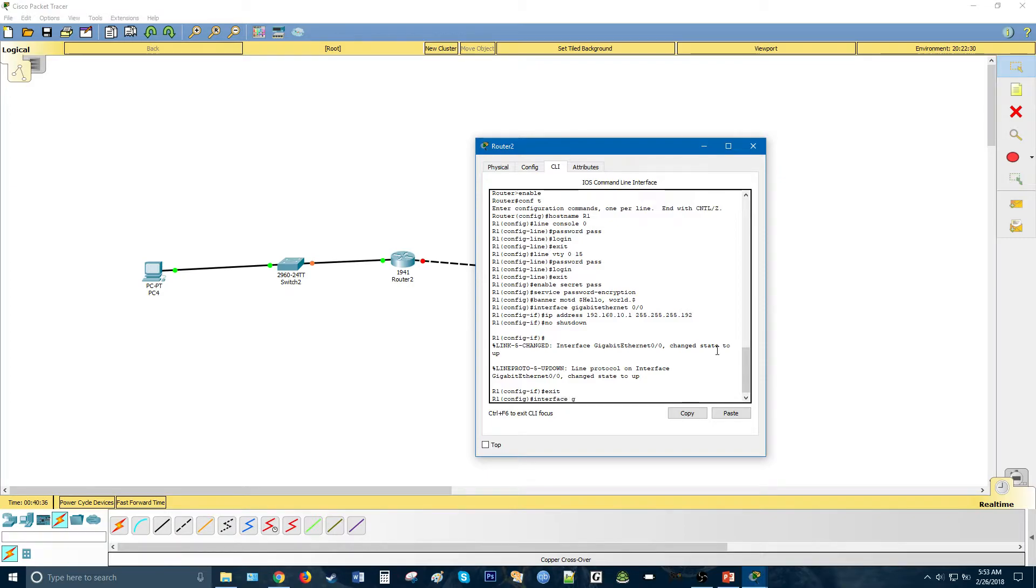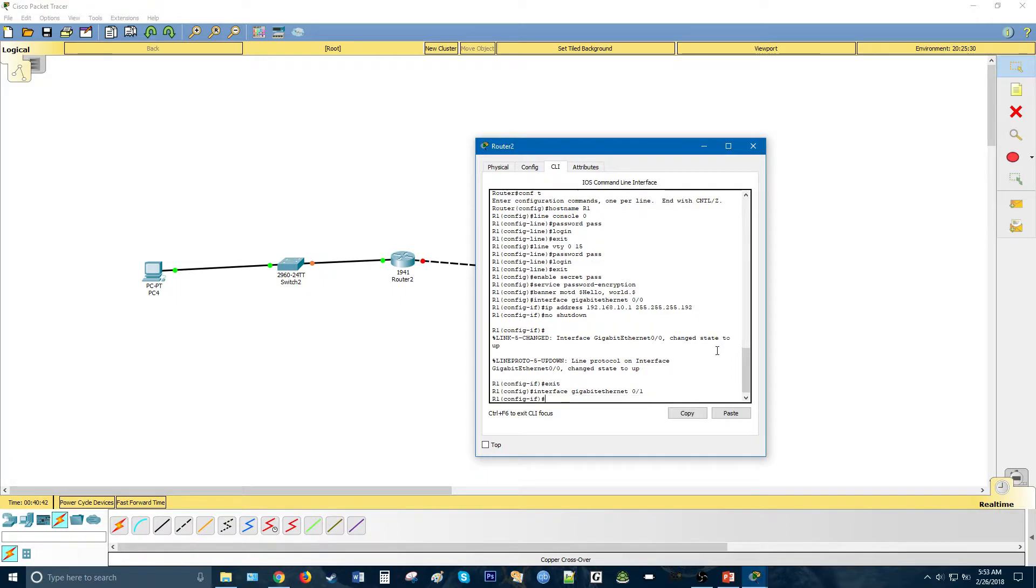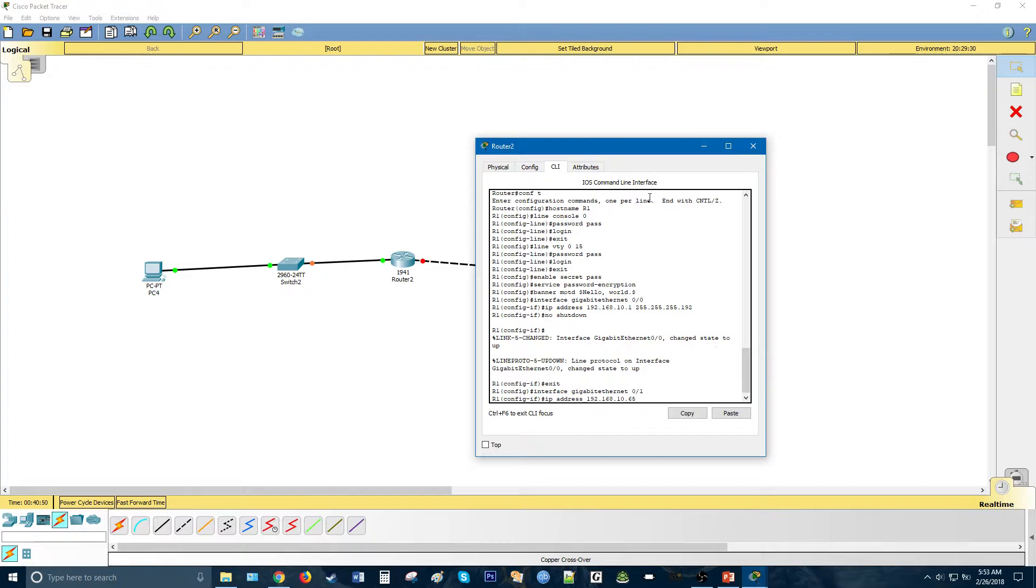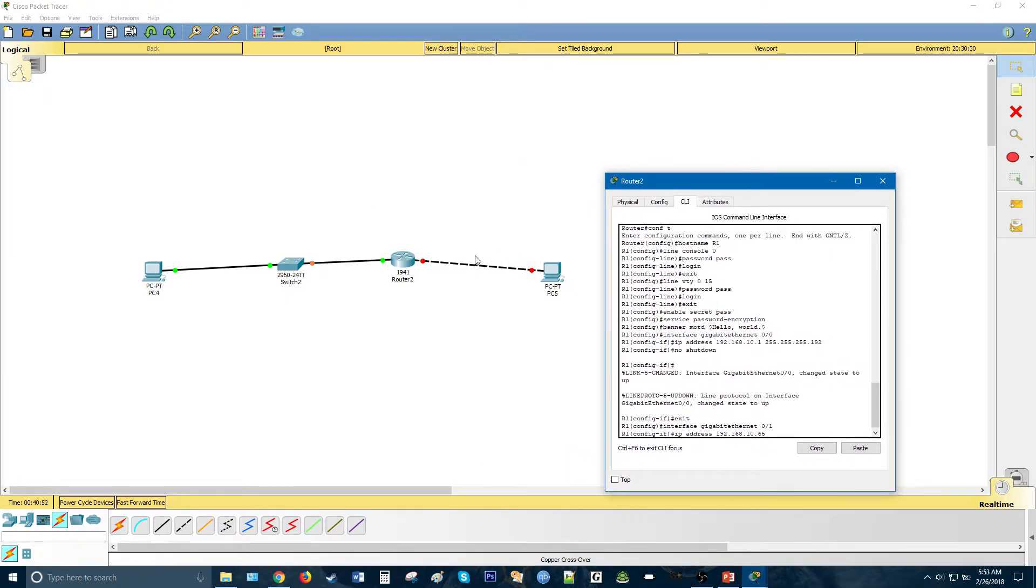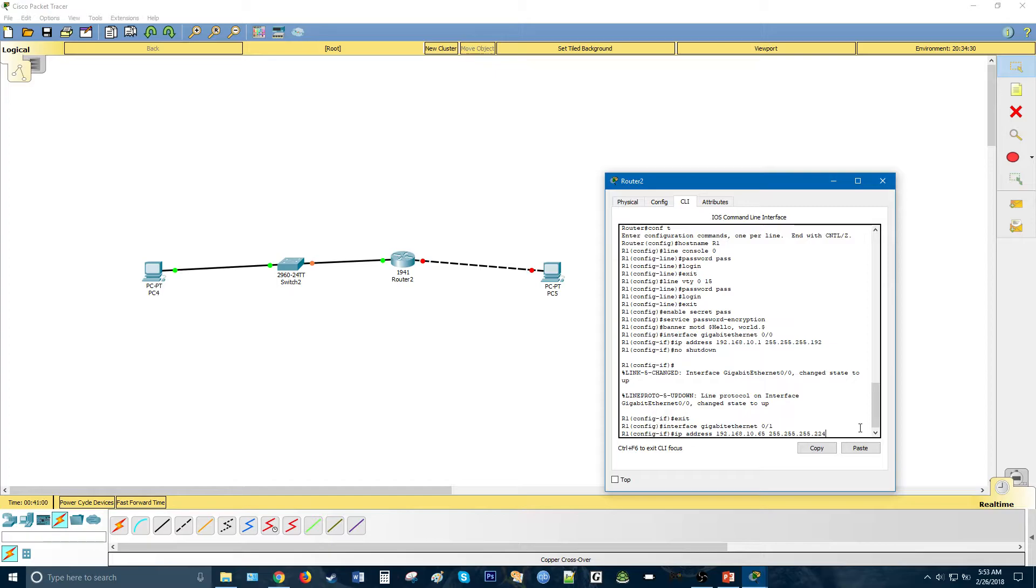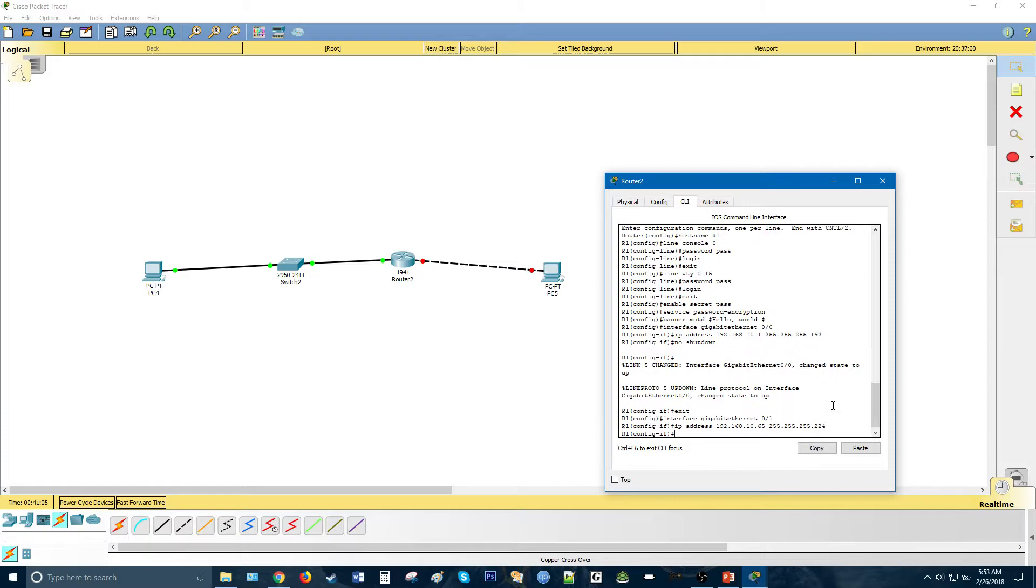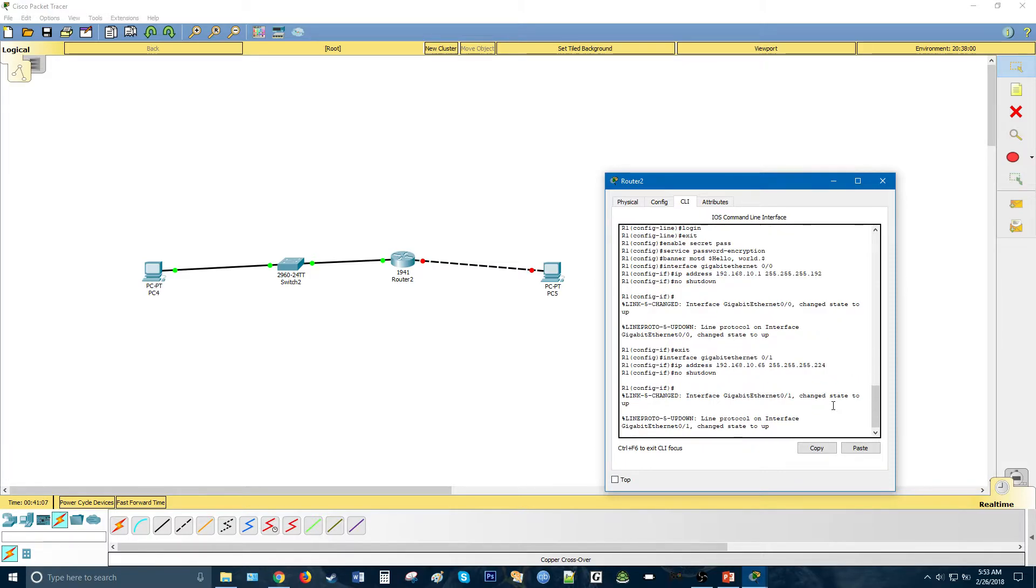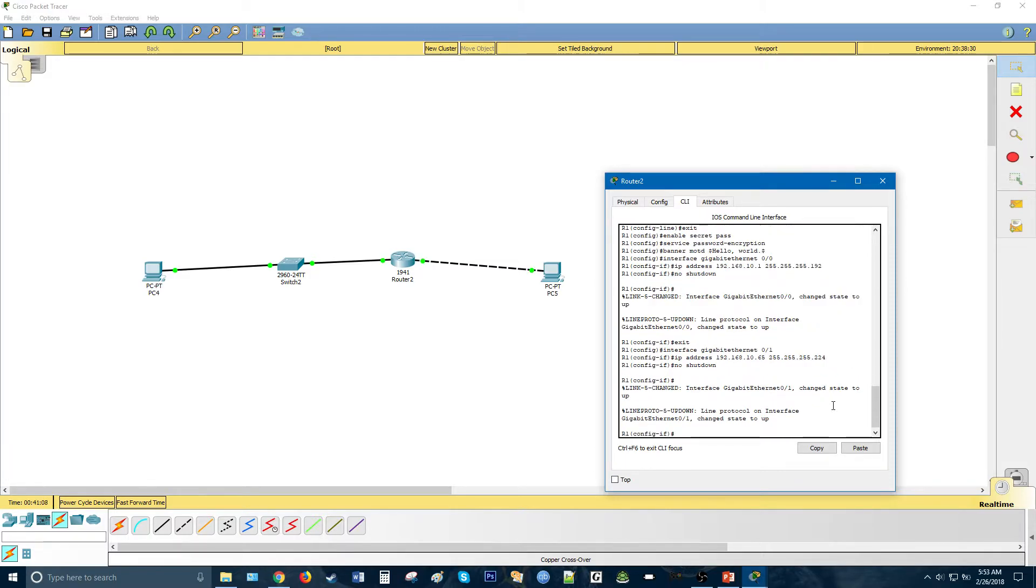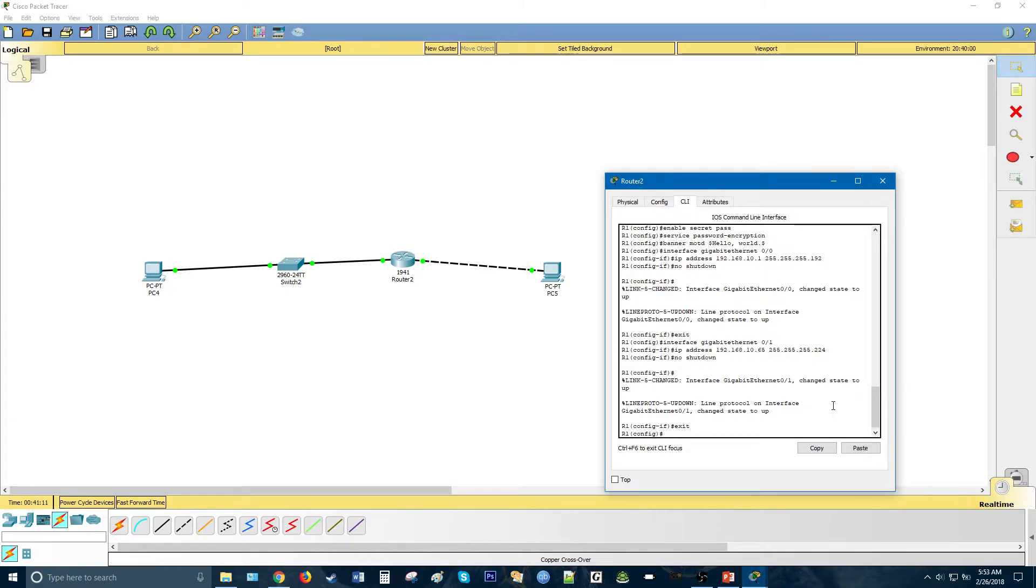Now, let's do the other interface. Gigabit ethernet 0/1, IP address 192.168.10.65. There's a network for this subnet. It's going to be 64. First available host is 65. Subnet is 224. This one's a slash 27. We used VLSM. Let's do that. No shutdown, and exit.